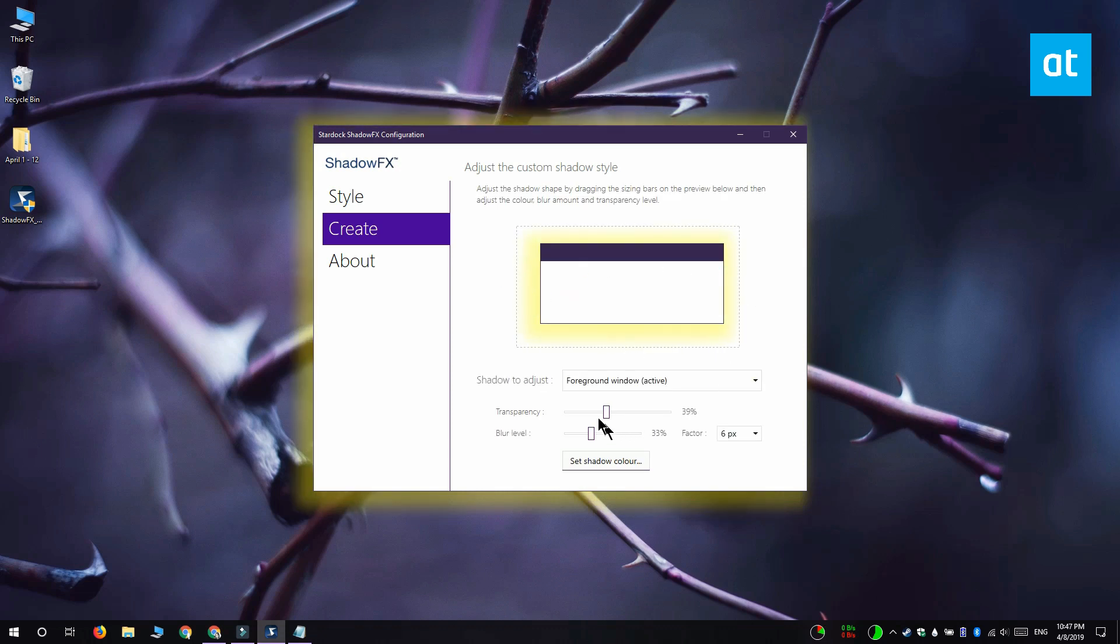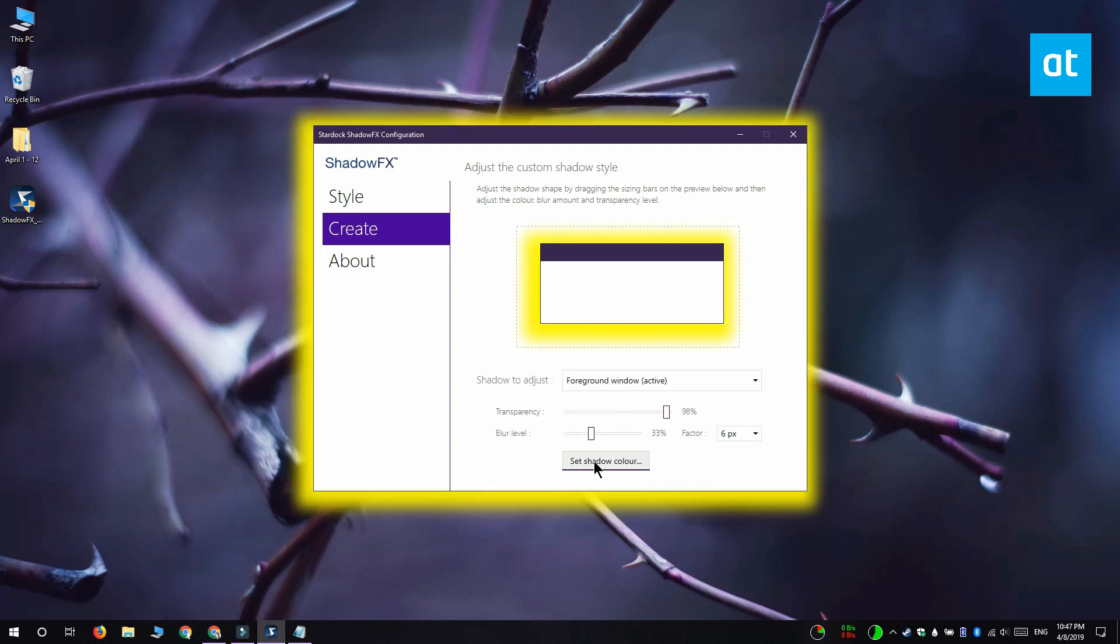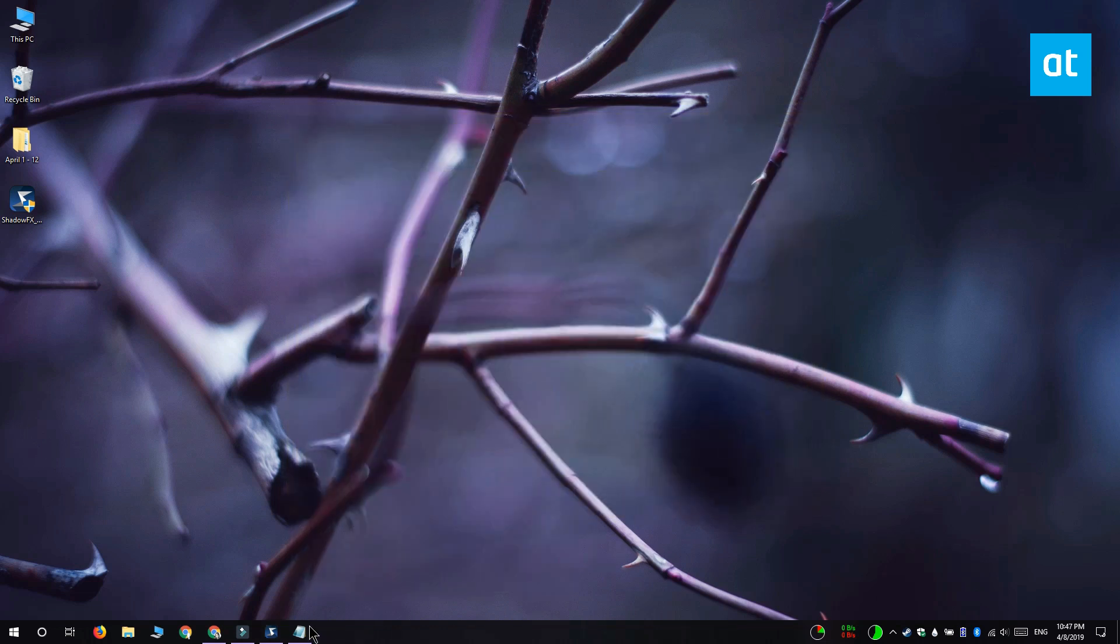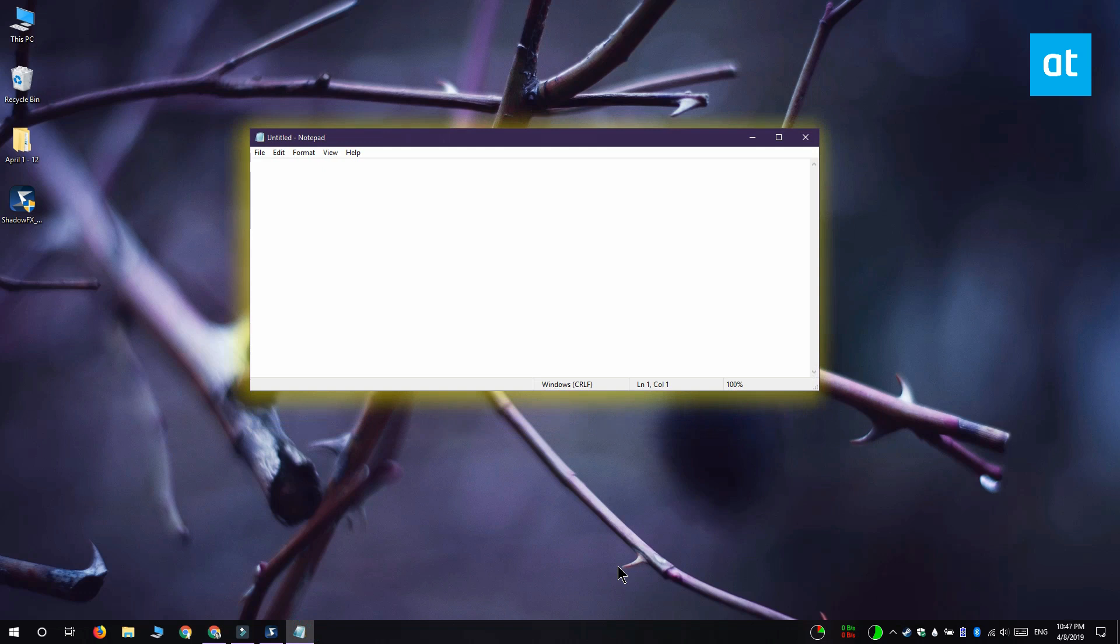Next you want to use the transparency slider and adjust the color's transparency and the blur slider here lets you adjust the blur that's added to the color. The style is of course applied right away once you've created it and you can see how it looks right here.